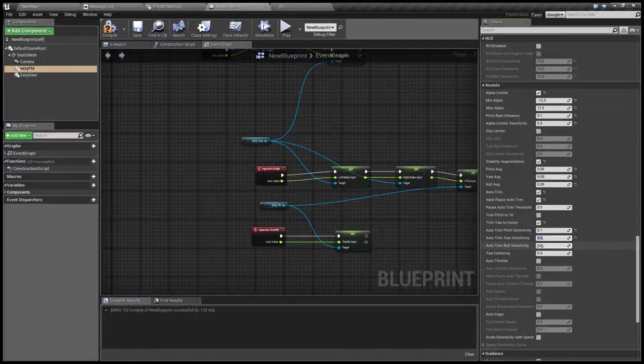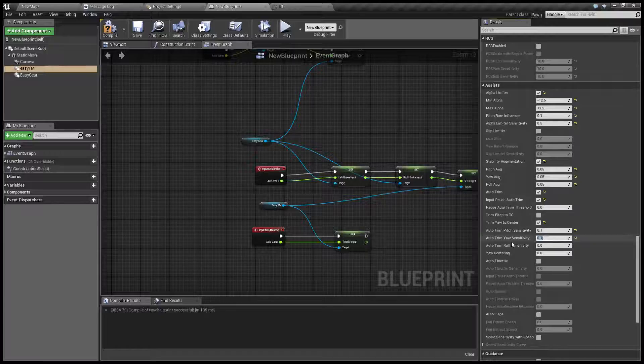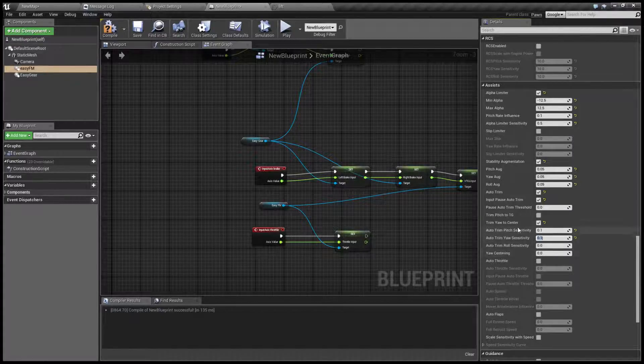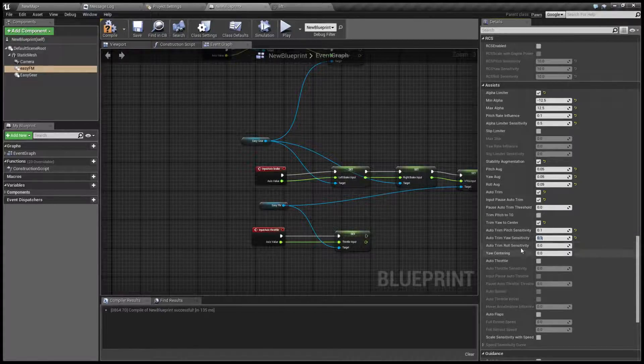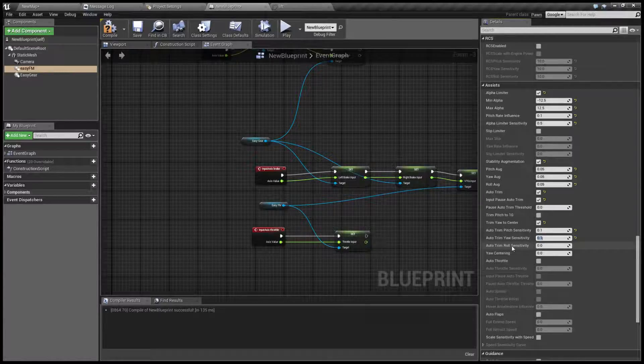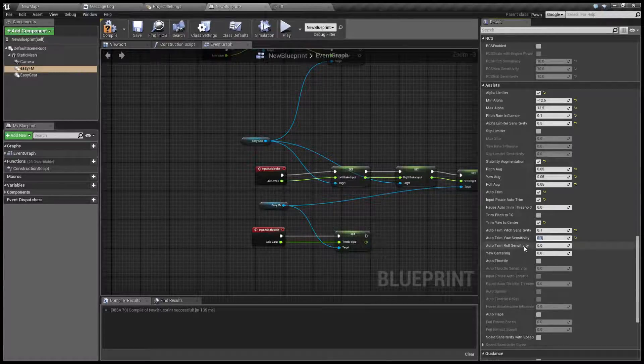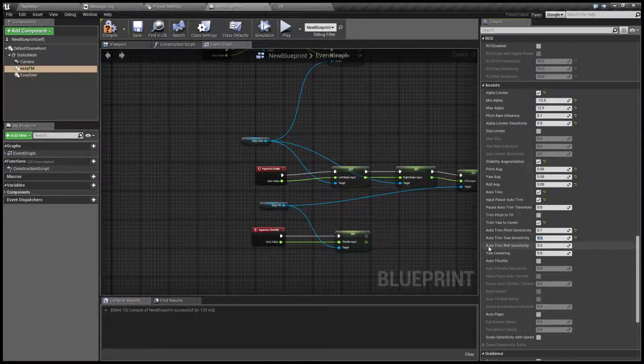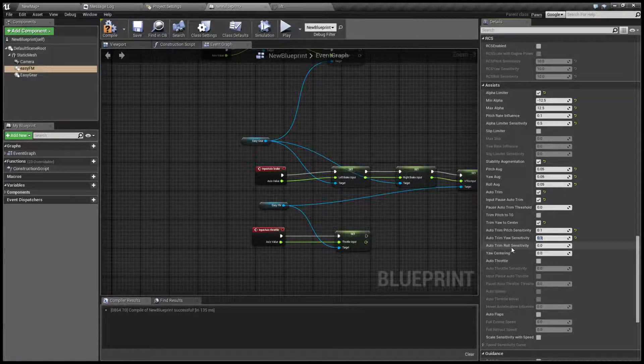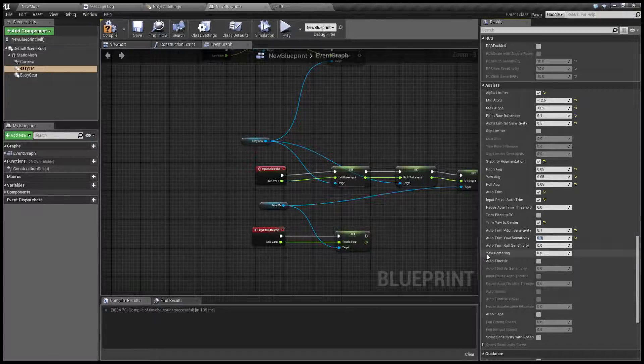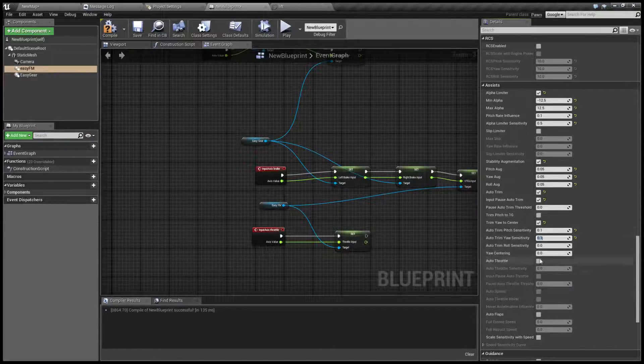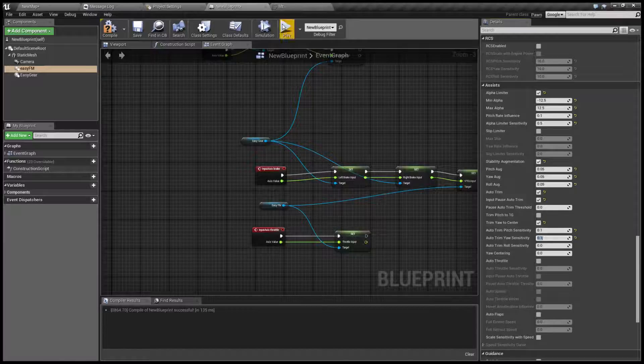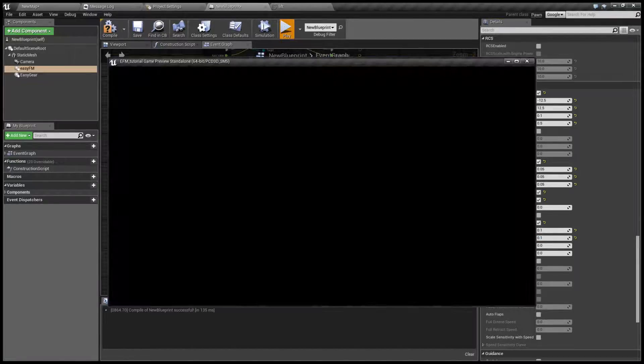Roll can be left at zero unless your aircraft is in some way asymmetric or it does carry asymmetric missiles or something along those lines. And the amount of yaw centering can be left at zero and see if it works.